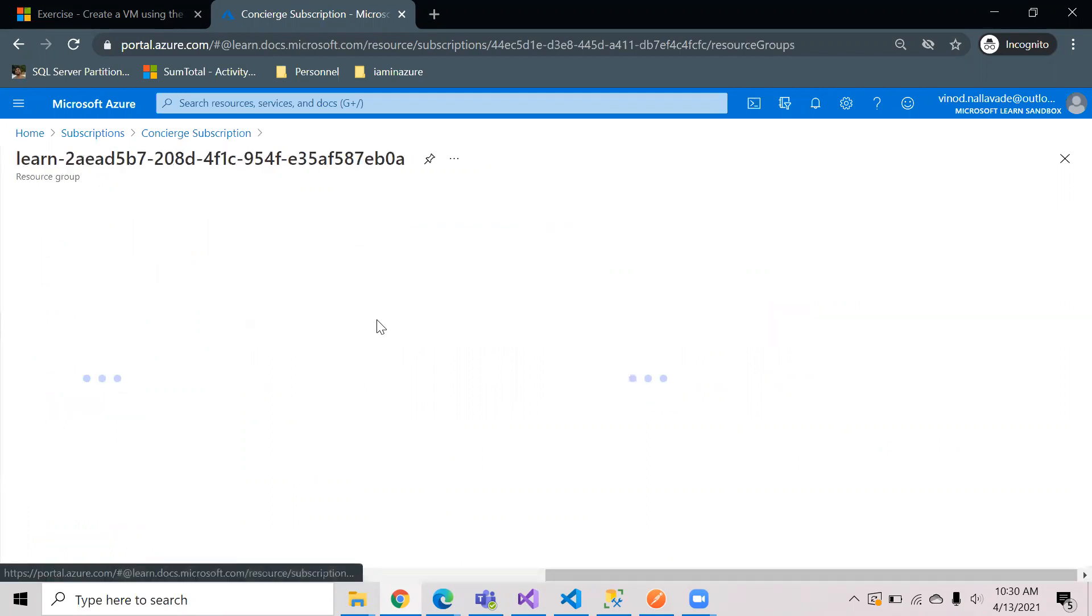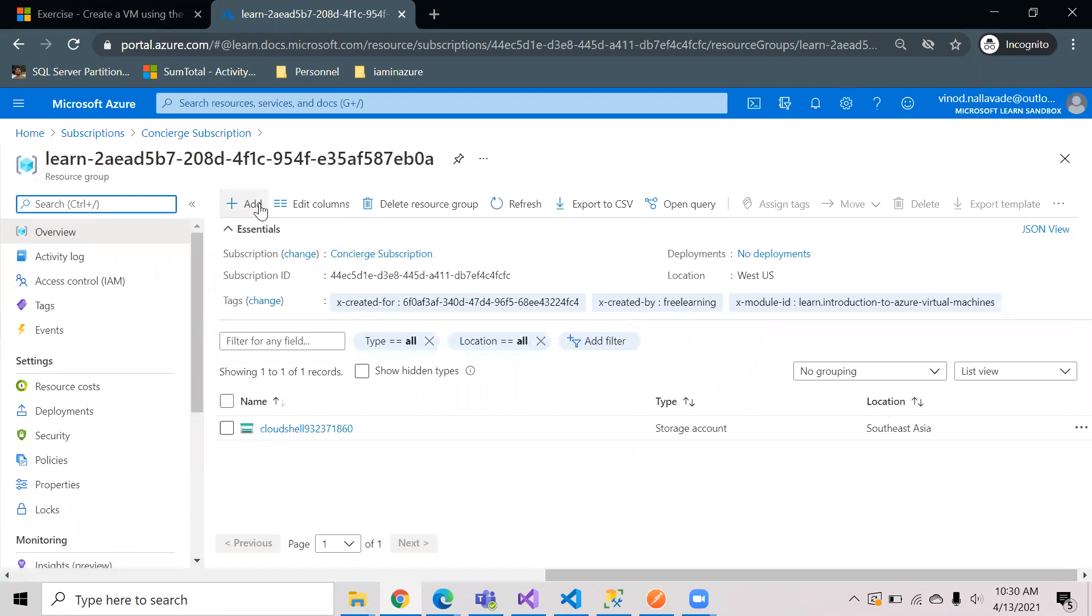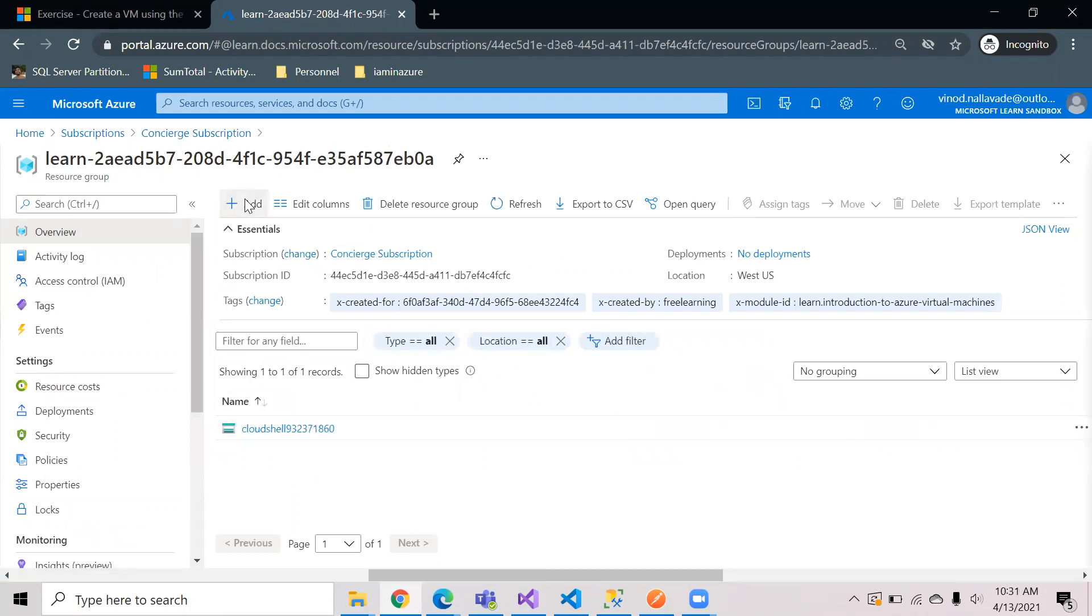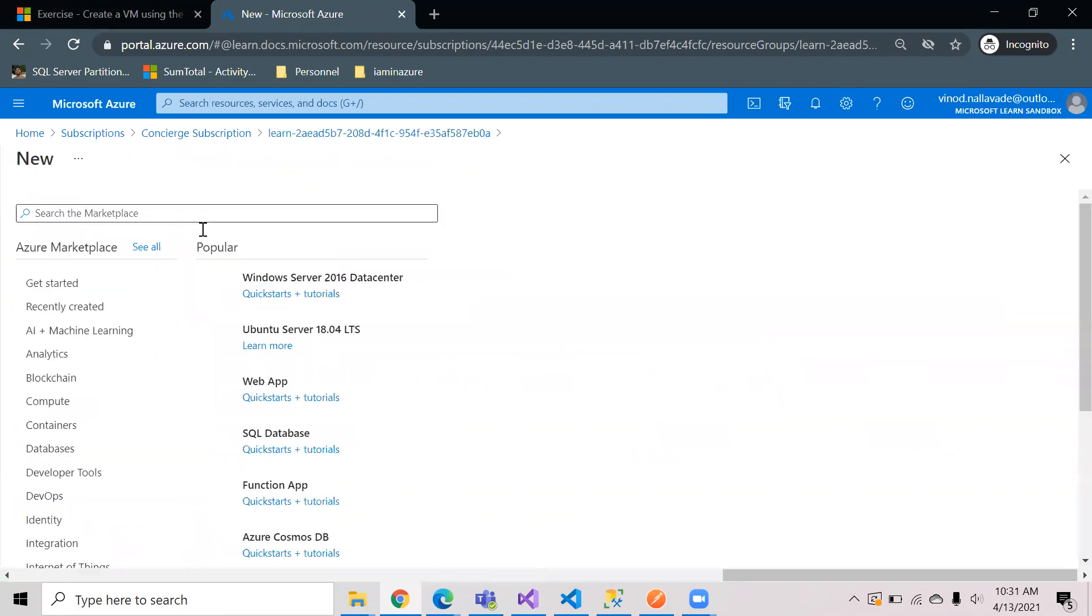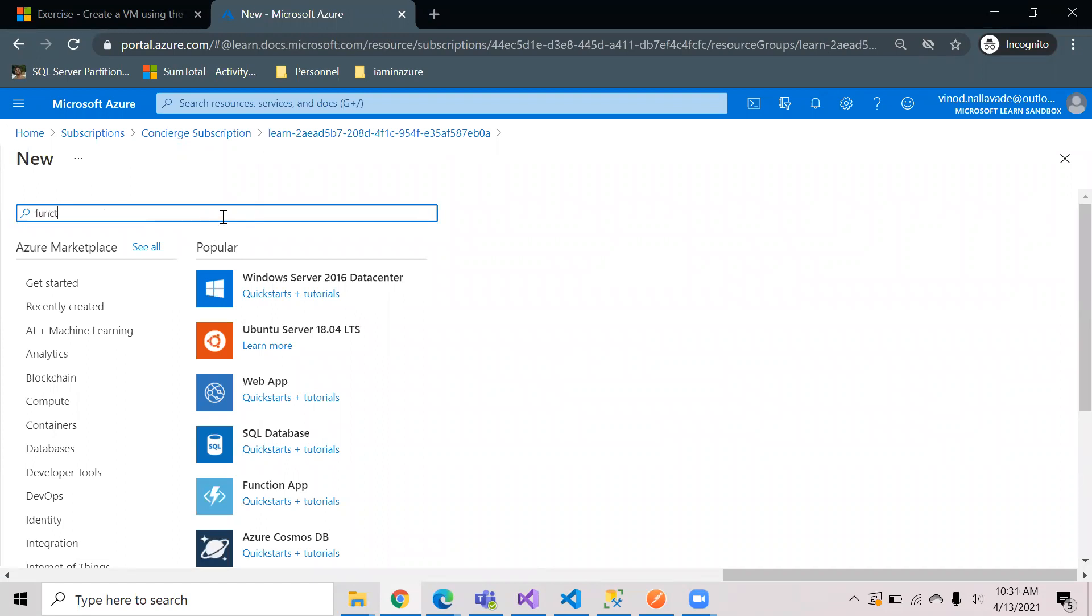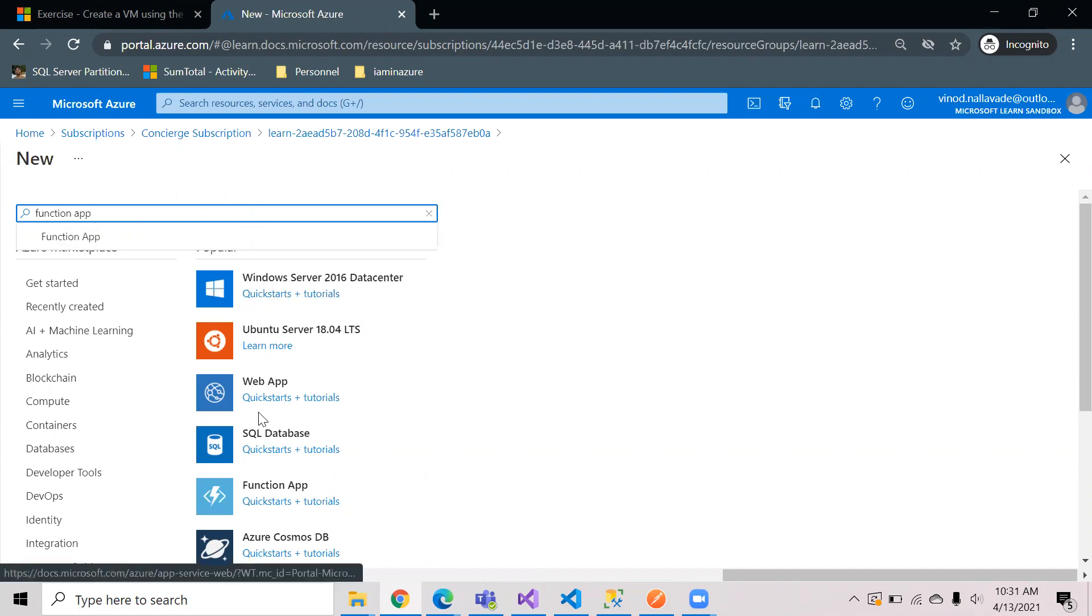I have this resource group which is learn and iPhone with some GYD. Let me create the function app. For that you can just go to add, then search for function app. Here you can see it.